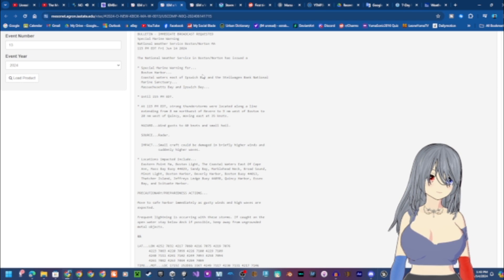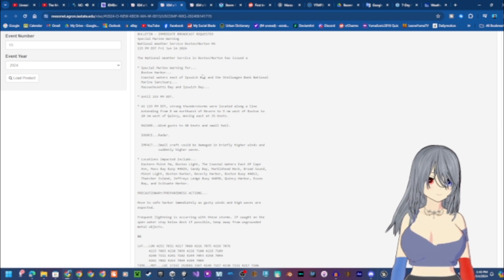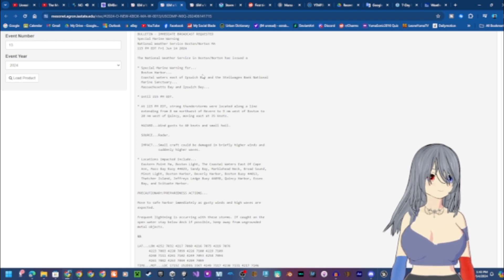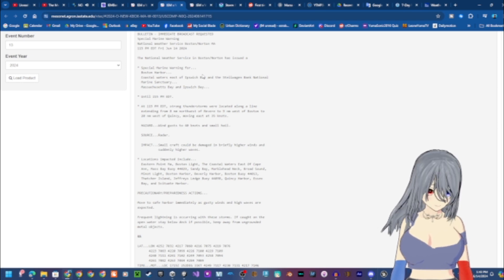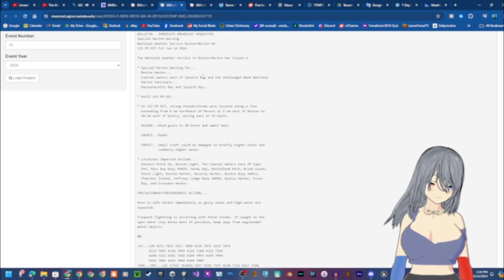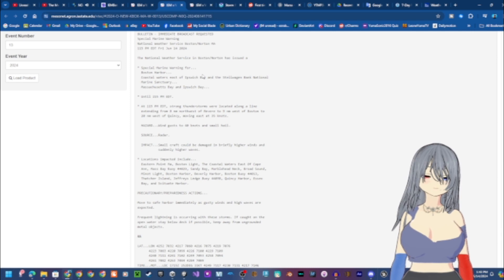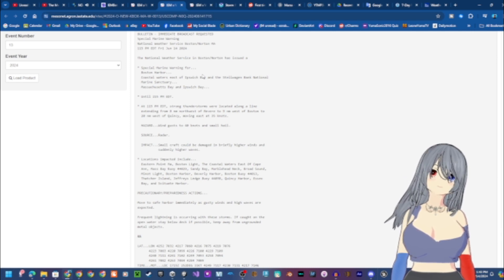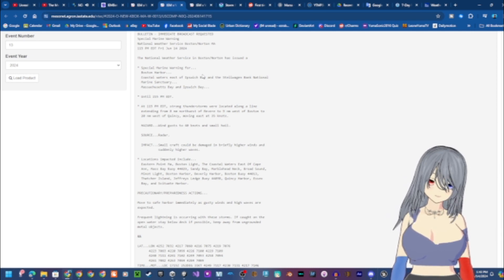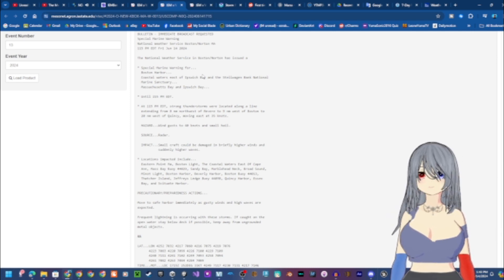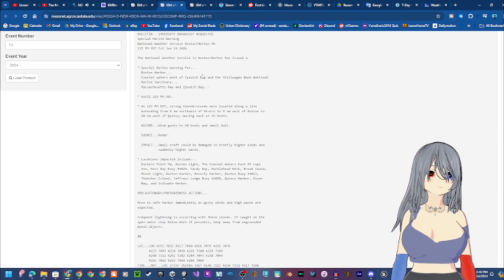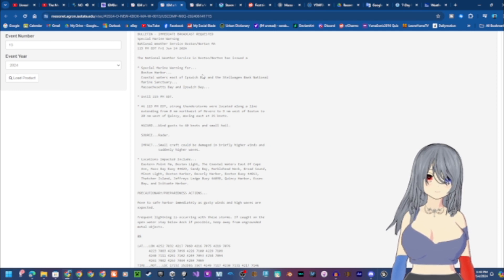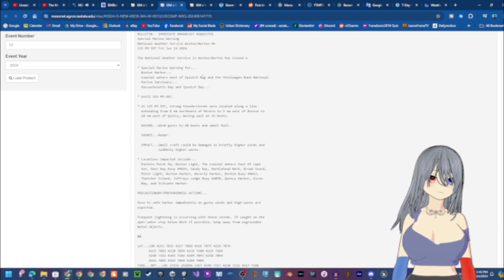At 1:15 p.m. Eastern Daylight Time, strong thunderstorms were located along a line extending from 8 nautical miles northwest of Revere to 9 nautical miles west of Boston to 20 nautical miles west of Quincy, moving east at 35 knots.